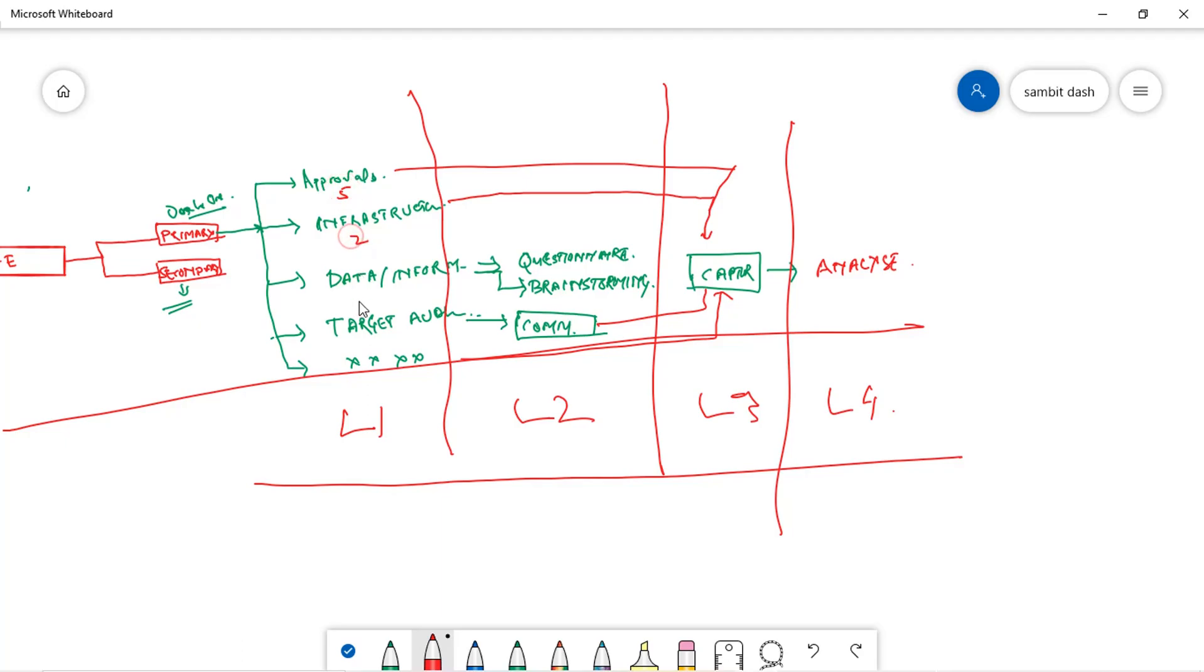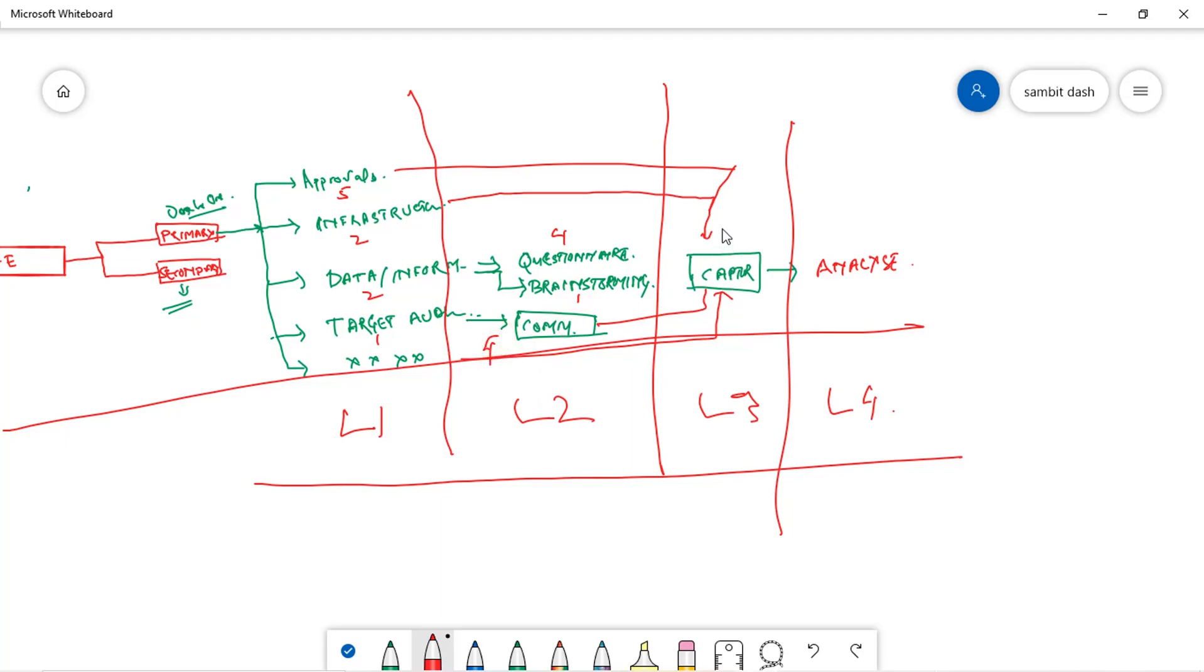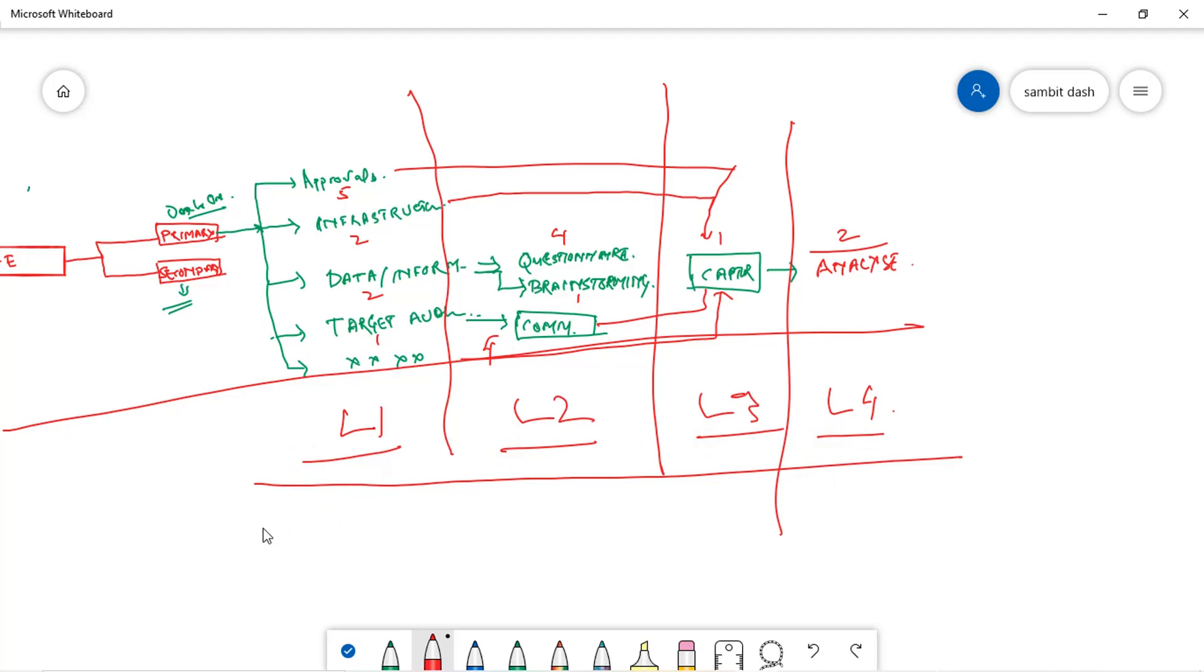For all these things there is a timeline. Approvals will take you five days, infrastructure two days, target audience to understand one day, to develop the questionnaire and get a sign-off from everyone maybe four or five days, brainstorming might take one day only, communication might take four days, to capture all these things it might take one day, to analyze it might take two days. These are the activity levels and what you need within all these things.